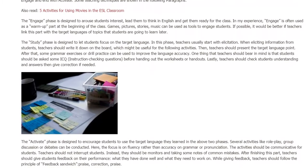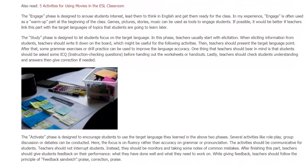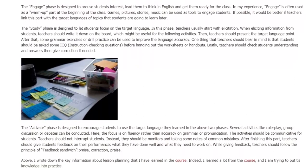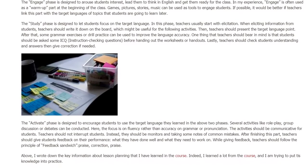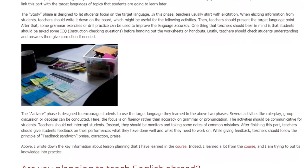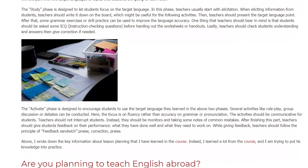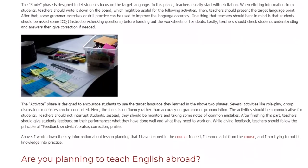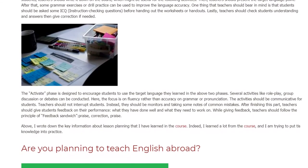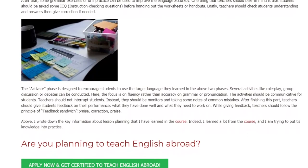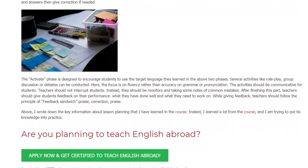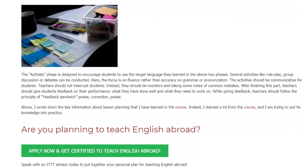Lastly, teachers should check students' understanding and answers, then give correction if needed. The Activate phase is designed to encourage students to use the target language they learned in the above two phases. Several activities like roleplay, group discussion, or debates can be conducted. Here, the focus is on fluency rather than accuracy in grammar or pronunciation. The activities should be communicative for students. Teachers should not interrupt students; instead, they should act as monitors and take notes of common mistakes. After finishing this part, teachers should give students feedback on their performance — what they have done well and what they need to work on.